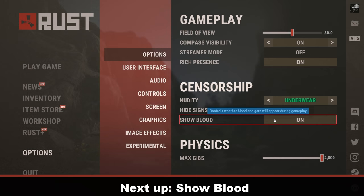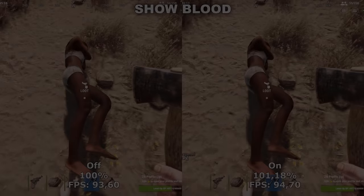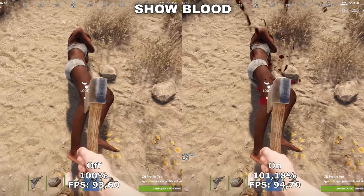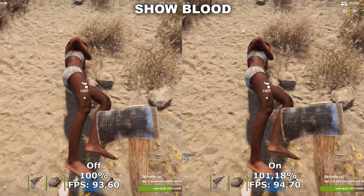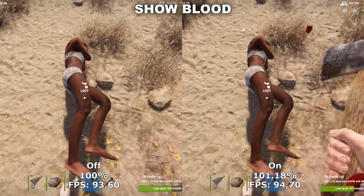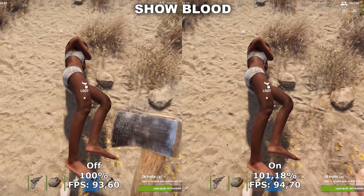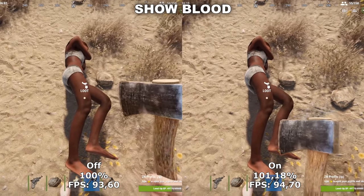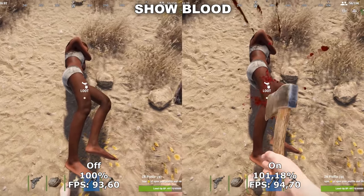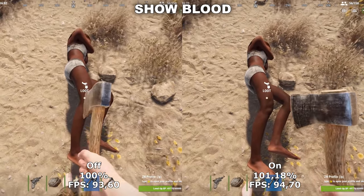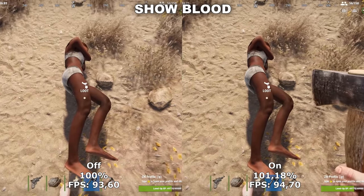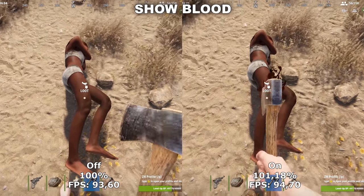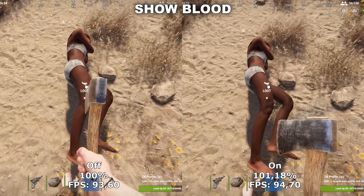Show Blood determines whether or not blood will be shown in the game when people are damaged. As you can see in my example, on the left no blood splatter is appearing, and on the right we do get some blood while we're hitting the body. Since this has no impact on your performance whatsoever, this is more of a personal preference whether you want to use it or not.